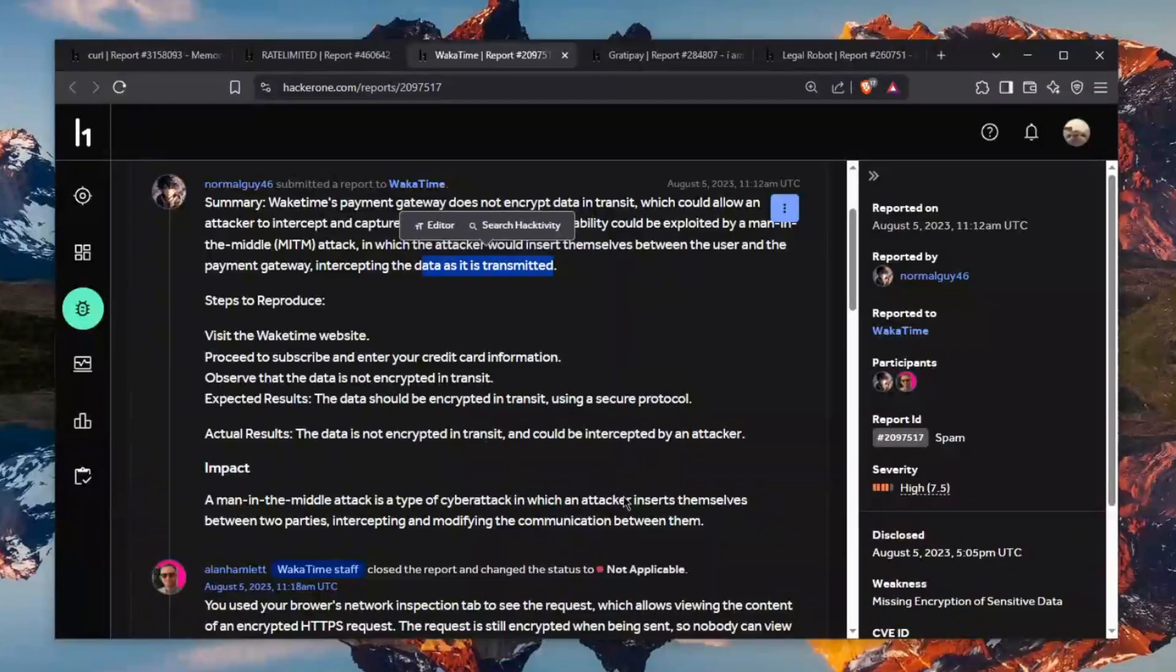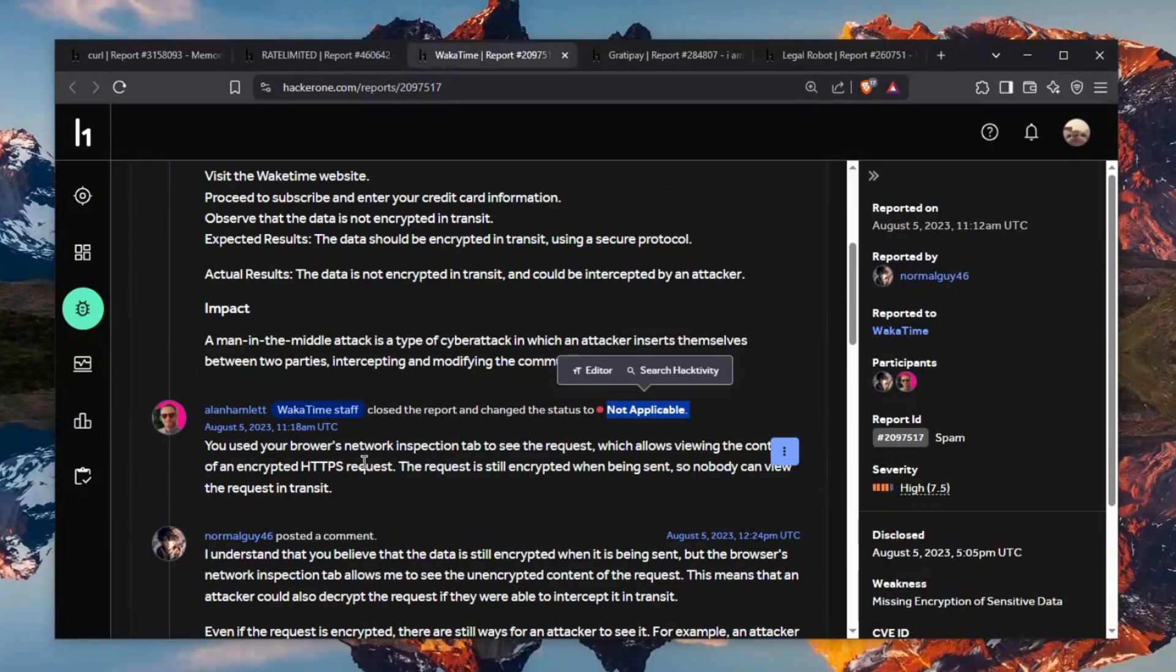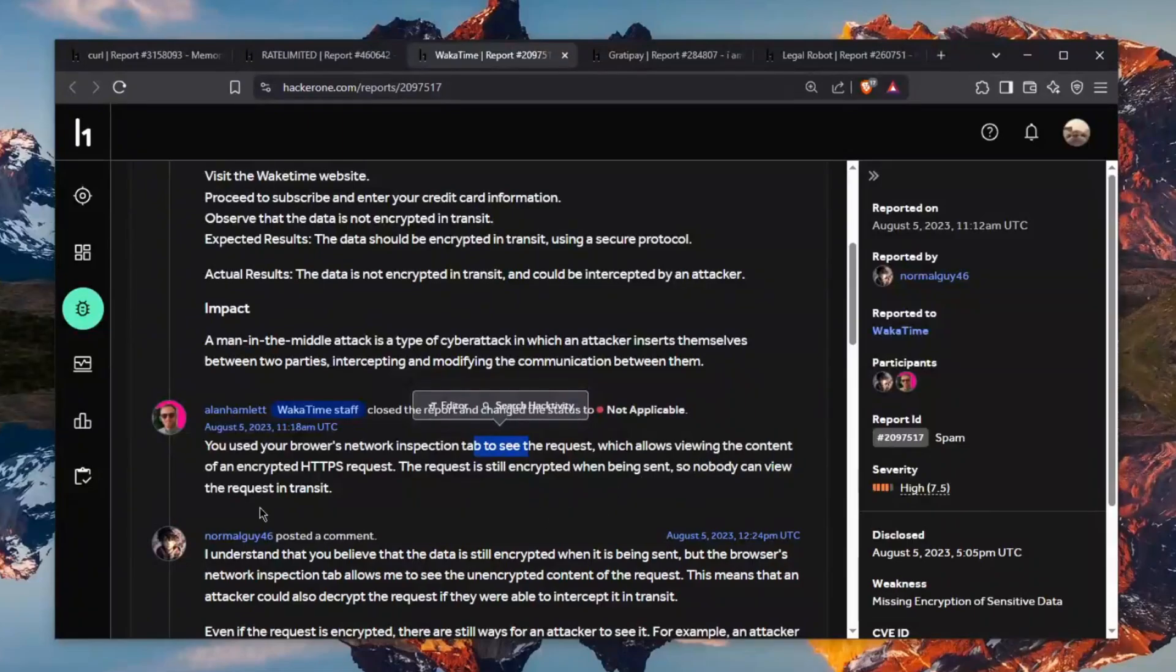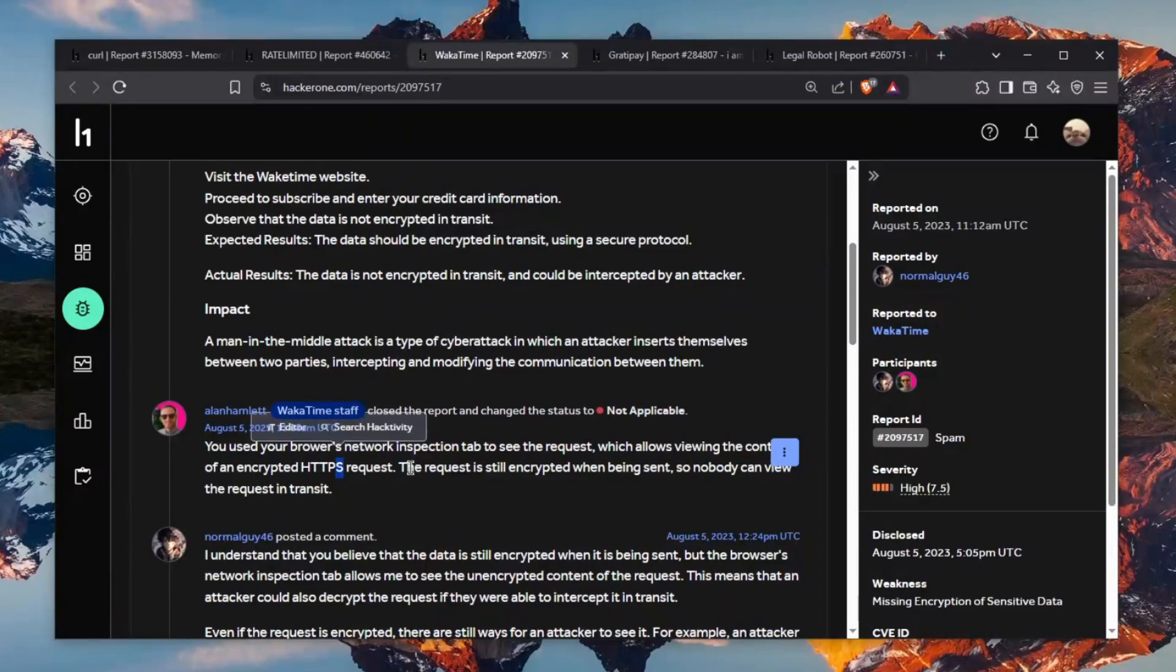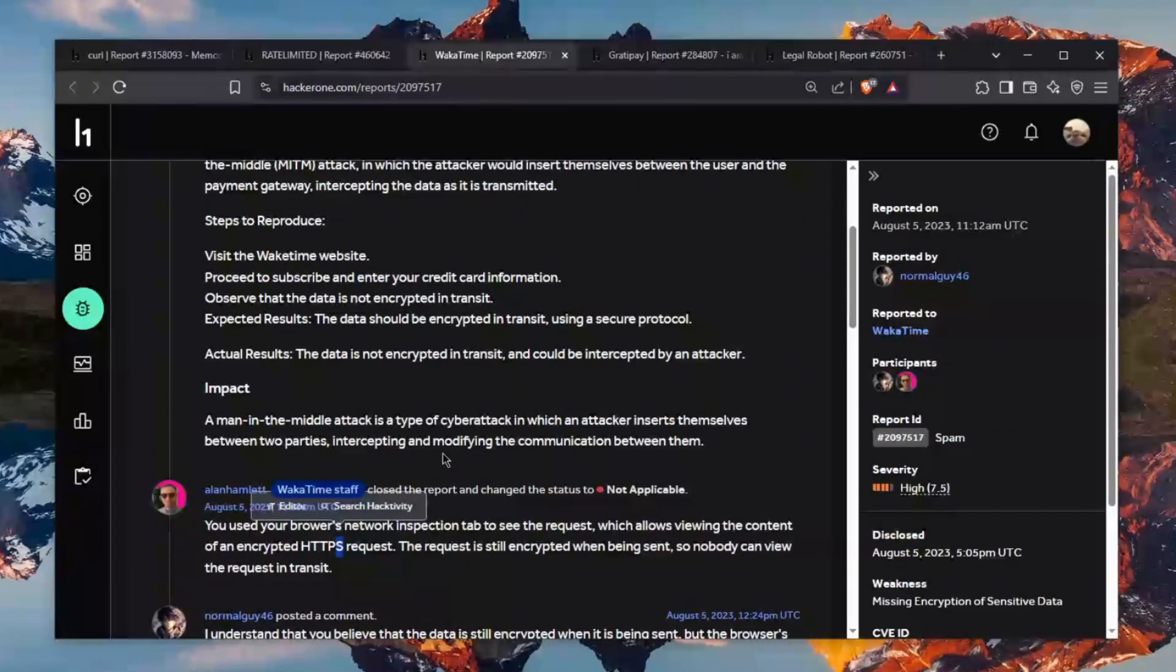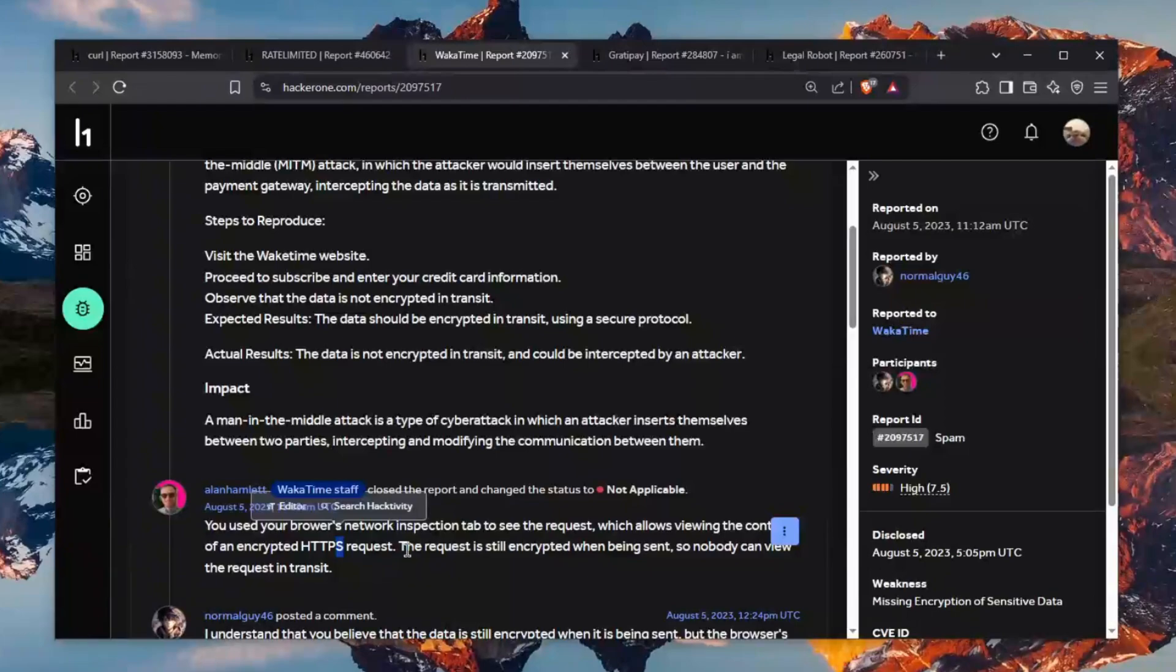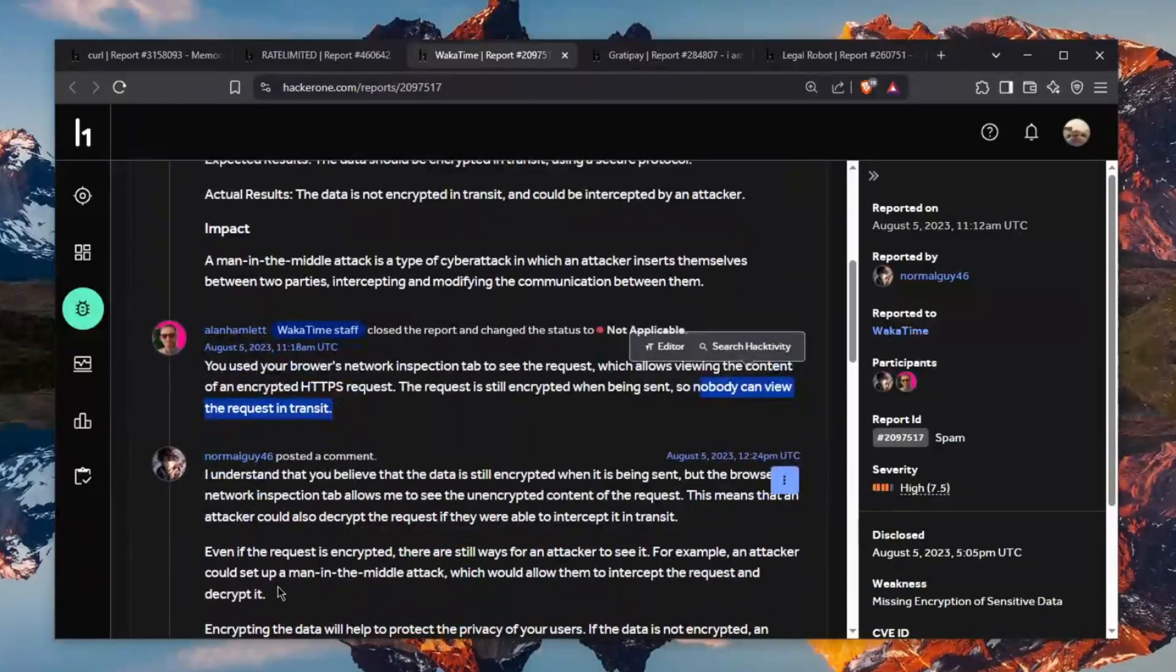It got closed first things first as not applicable. You use your browser's network interception tab to see the request which allows viewing the content of an encrypted HTTPS request meaning that it's probably fine when you use your chrome developer tools you can see the requests even though they're encrypted because your browser decrypts them for you but the attacker can't see that unless they have access to your machine which you know it's kind of your problem. The request is still encrypted when being sent so nobody can view the request in transit.